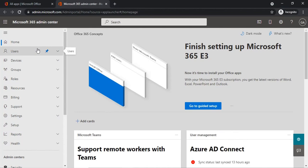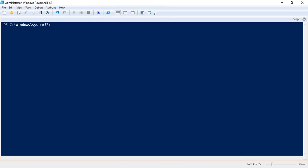You need to connect with the MS Online module before you run any PowerShell command, or any command which starts with MSOL. For example, get-MSOL, get-MSOL user, or get-MSOL domain. To run these commands, you need to connect with the MS Online module first.